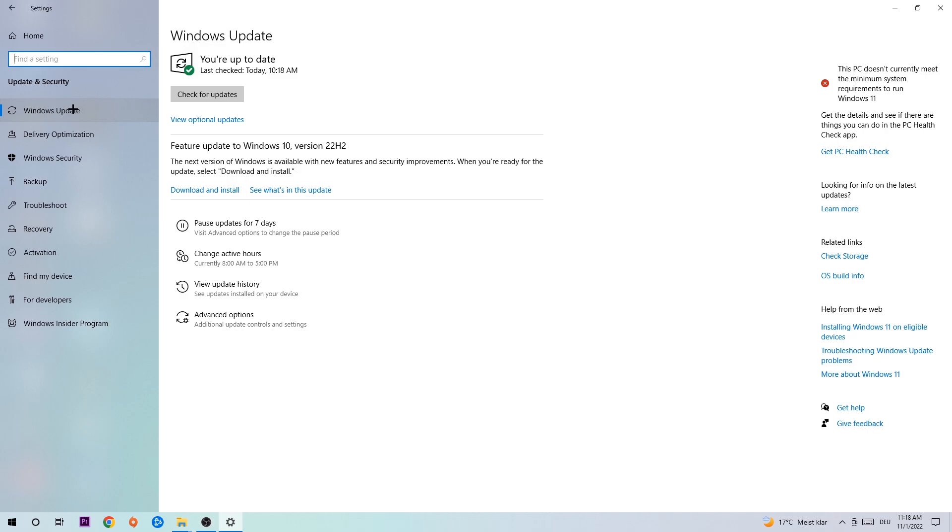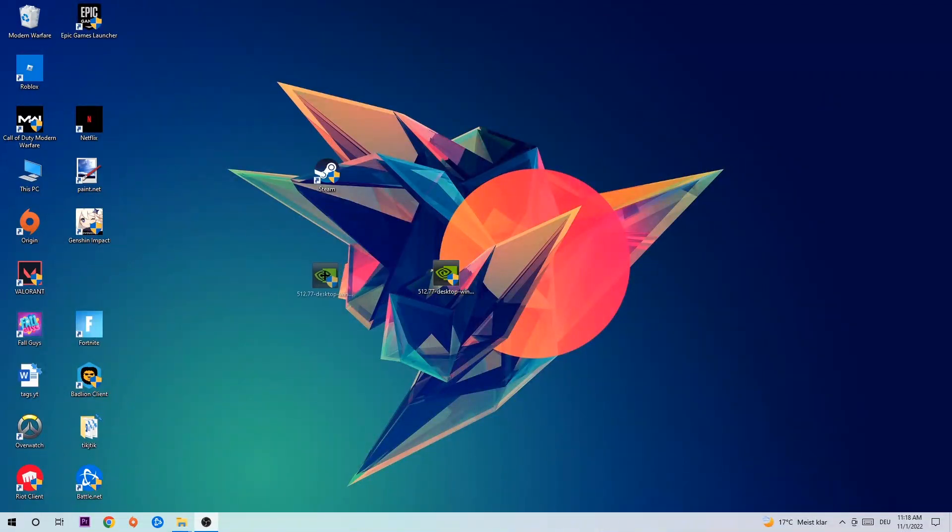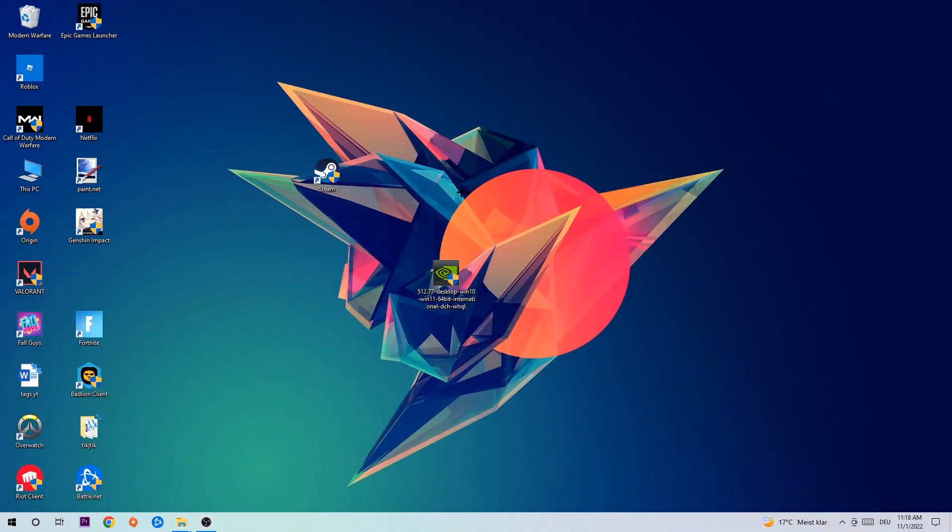Once you're finished with that, do the same thing for your graphics card. So go to the application, go to the browser, and download the latest version of your graphics card driver just to provide the best possible performance in general for your PC.